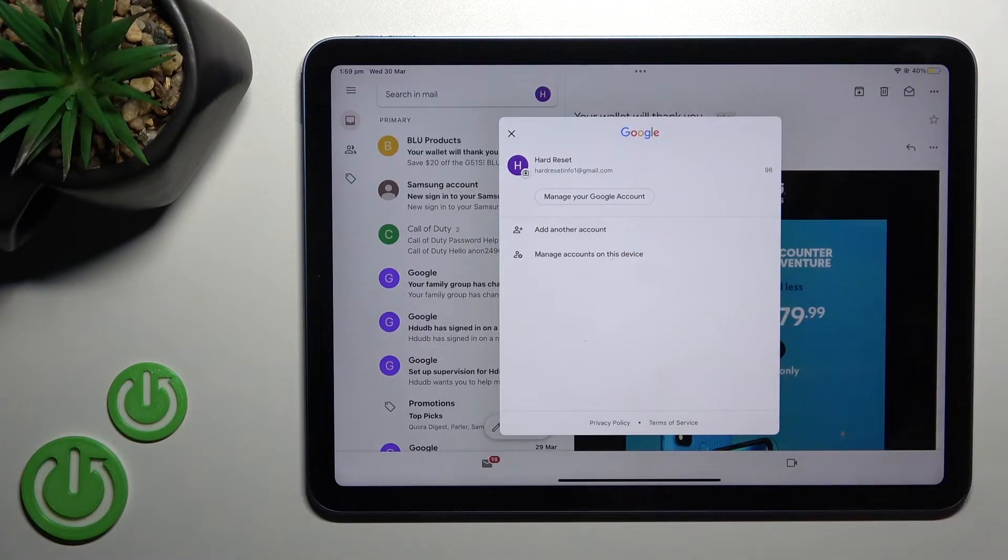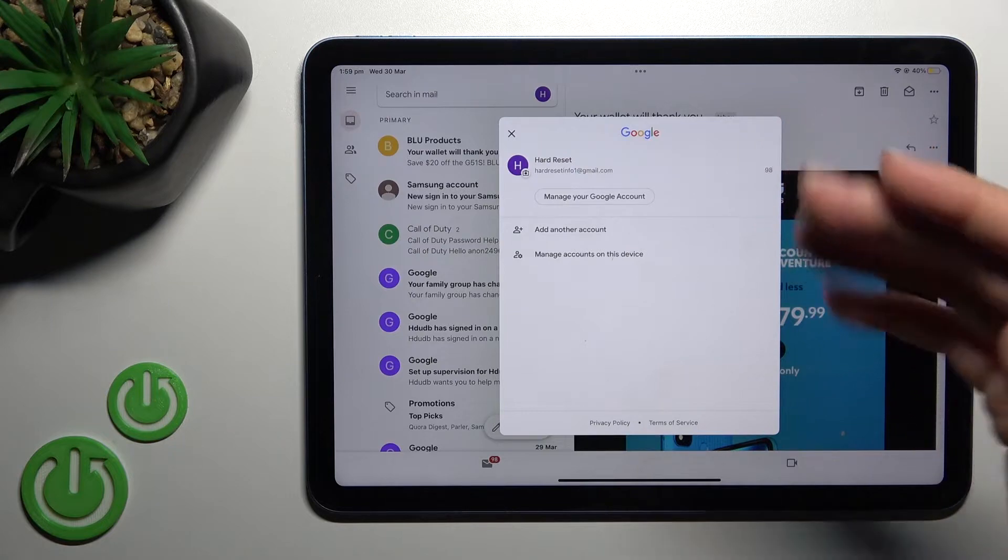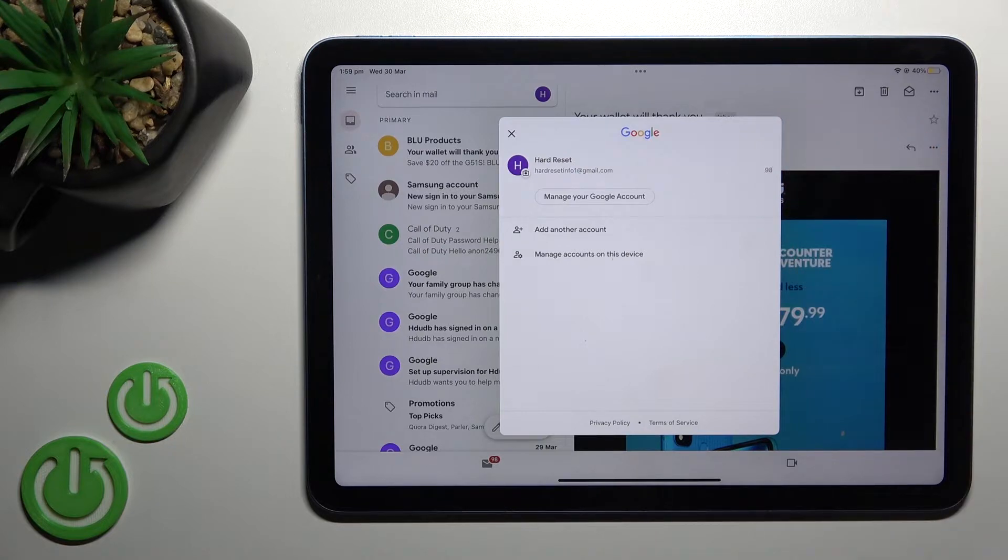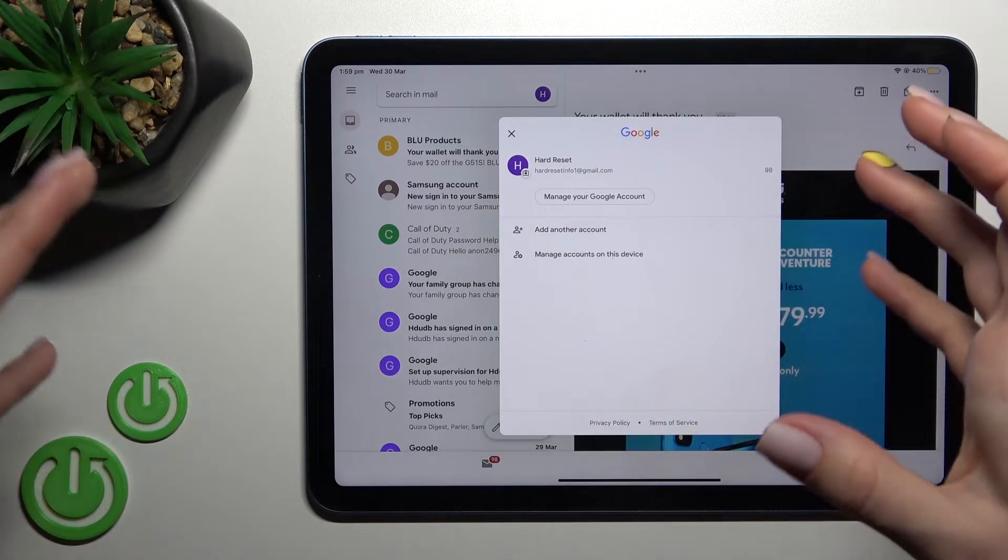Now, to log out from the Gmail account, we should log out from the Gmail account on our device.